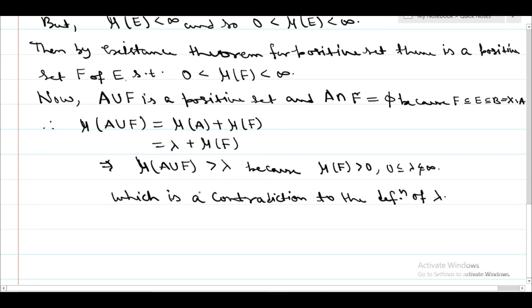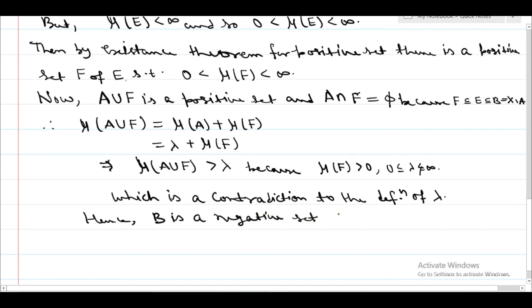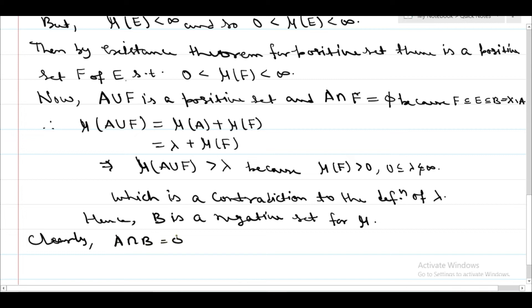Hence B is a negative set for mu. And clearly A intersection B equals empty and A union B equals X. Hence that is the proof of our theorem.